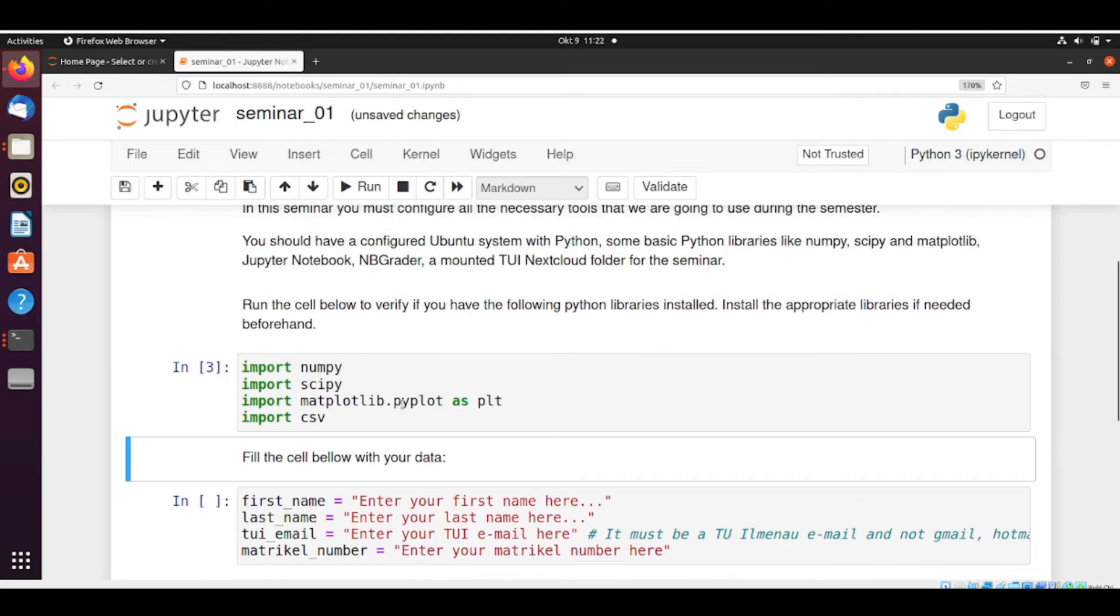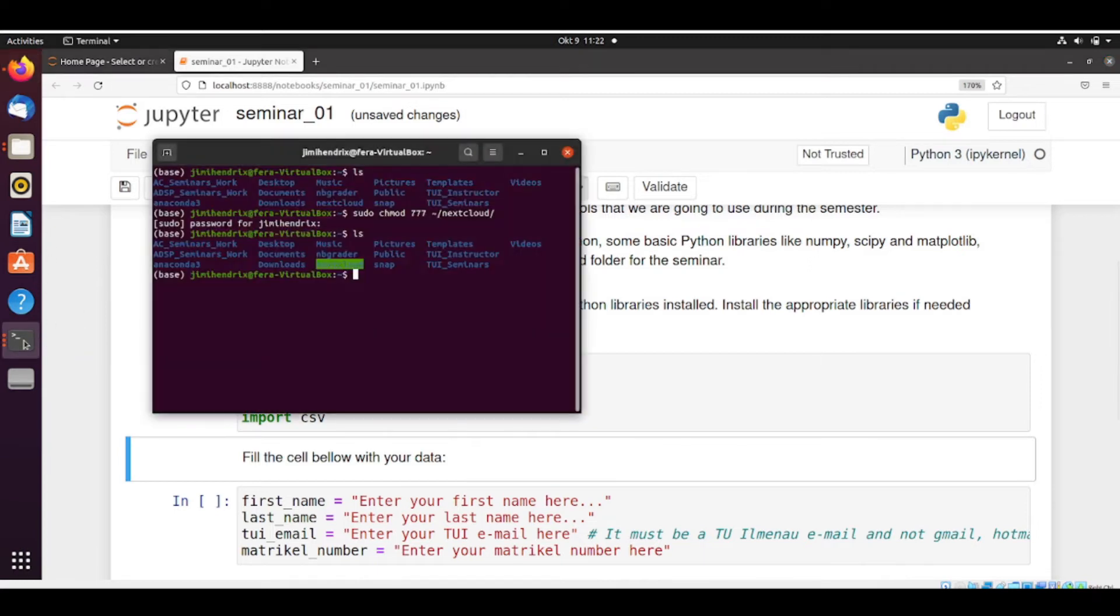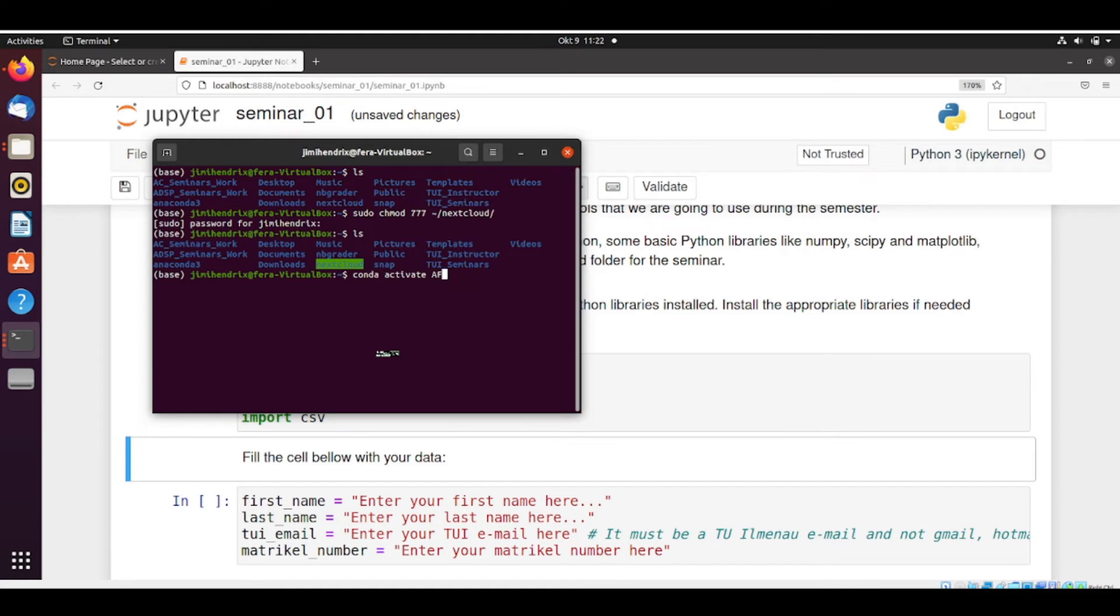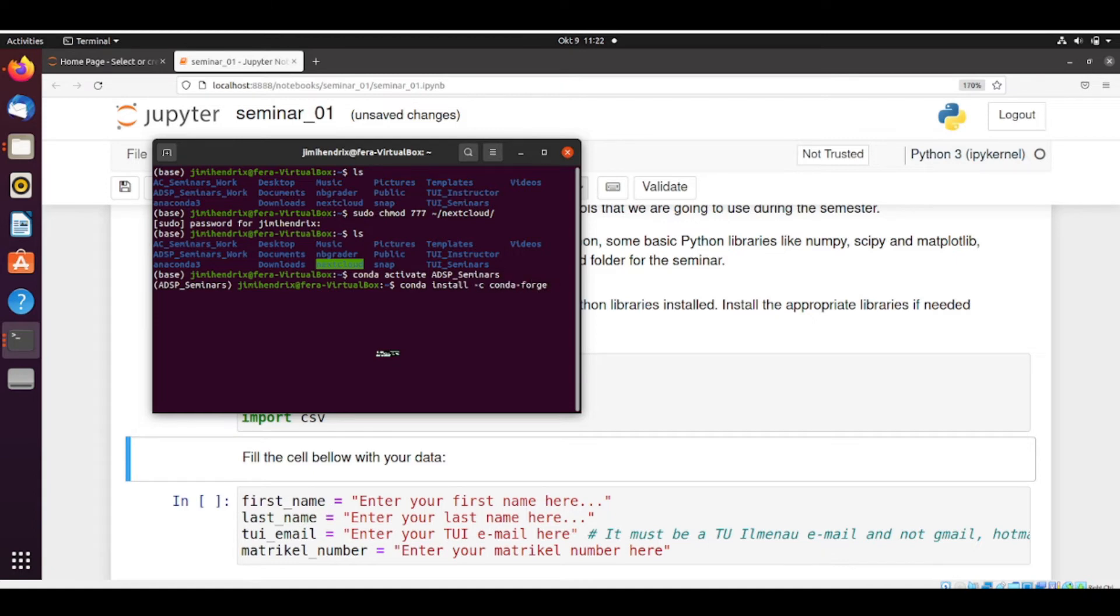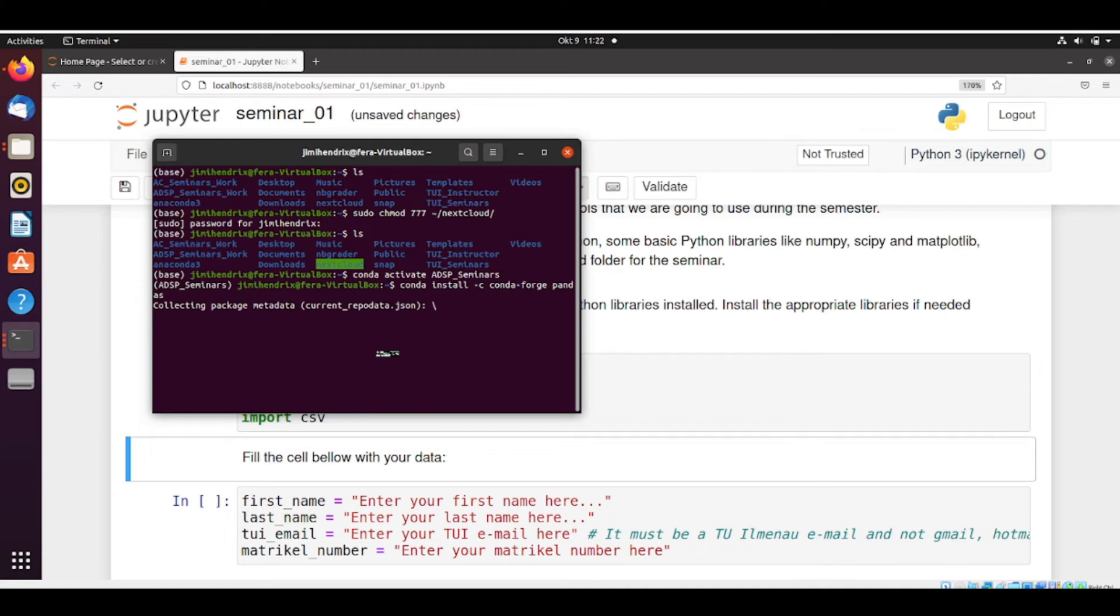If it's not installed, you can go and install it by yourself. So you could, for example, open a terminal, activate your environment. Then you could, for example, conda install from channel conda-forge. And then you want to install, for example, Pandas. And then conda is collecting package metadata and then it will install. I will not do this now.